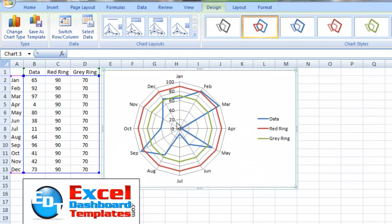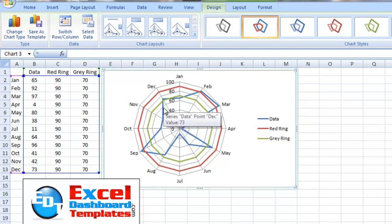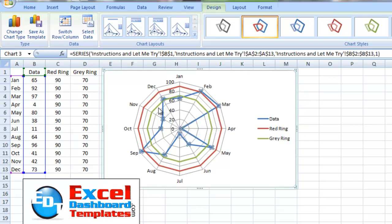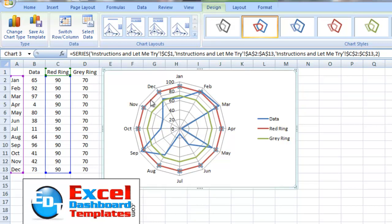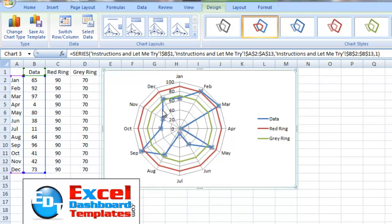So here we have our radar chart. And you can see it's got our data point. It's got this gray ring. And it's also got this red ring. So let's go and show you how we do that.